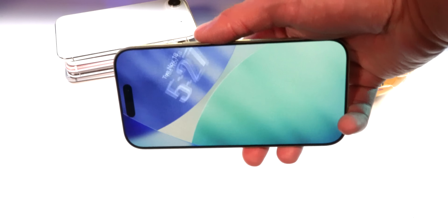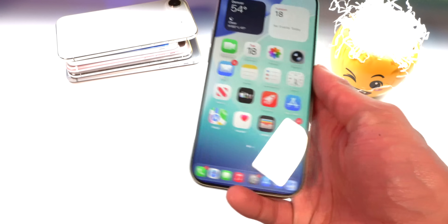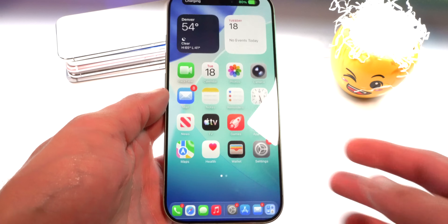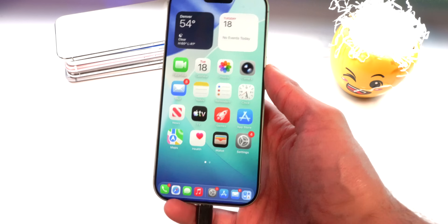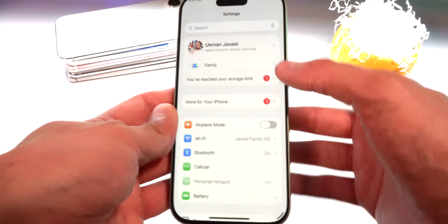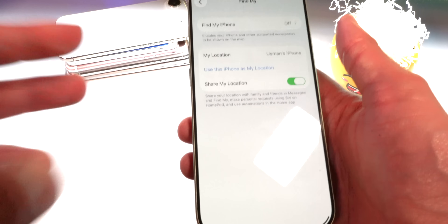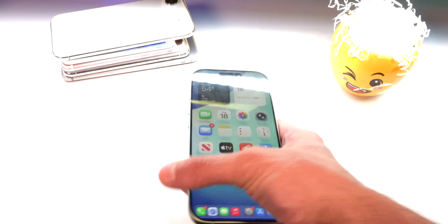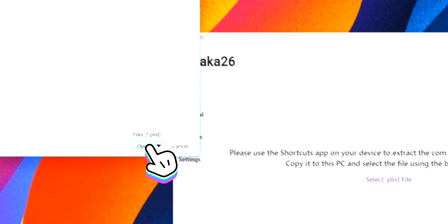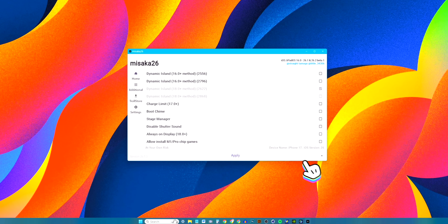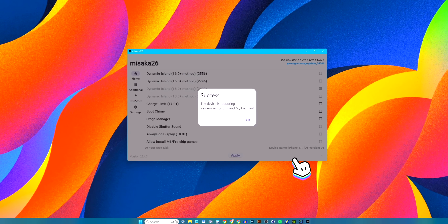When you've had your fun and want to remove iPad OS from your device, it's pretty simple. Make sure your device is unlocked, plug it back into your computer, and trust the computer again when prompted. Make sure Find My is still turned off — it needs to be for this step. Open the Misaka folder, run Misaka again, select the mobile gestalt .plist file and open it. In the bottom right there's a little arrow that says 'Show Menu' — tap that and you'll see 'Regenerate Mobile Gestalt / Reset.' Click that button and it will start applying.